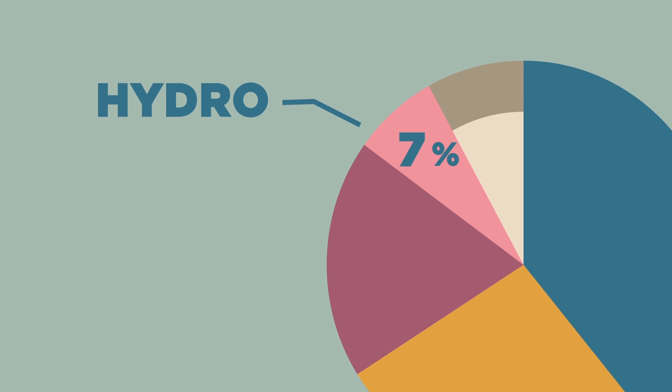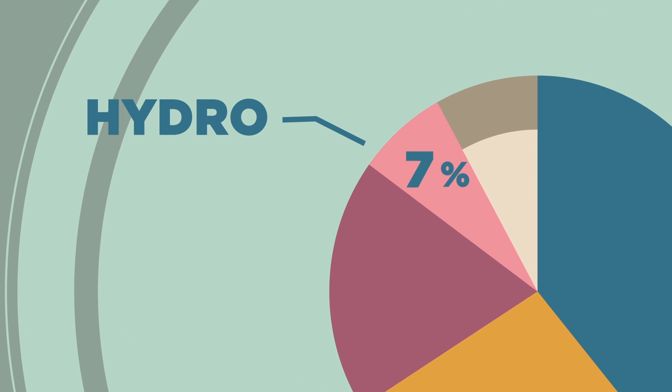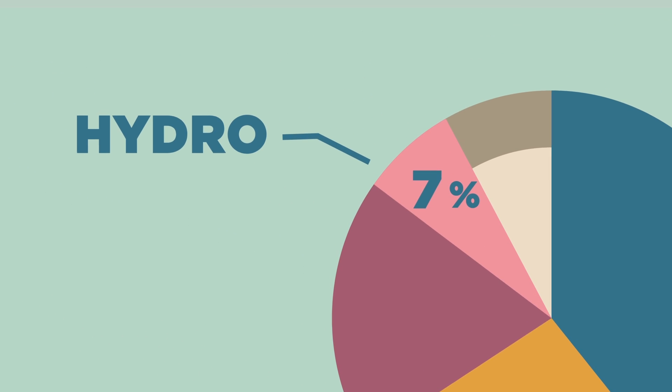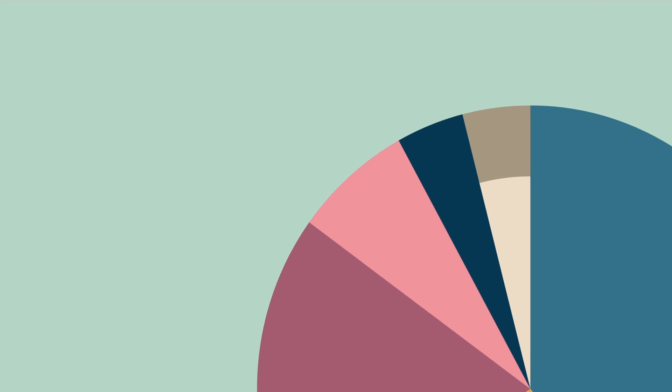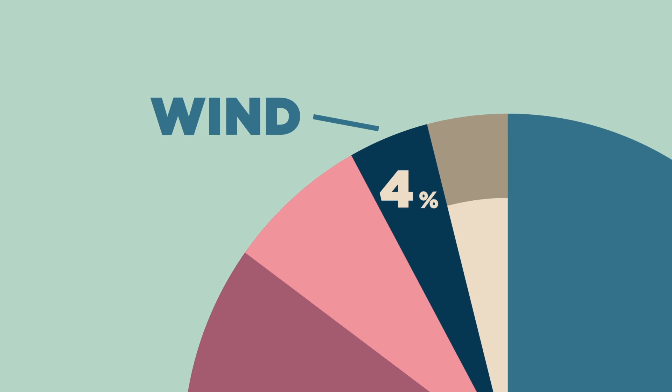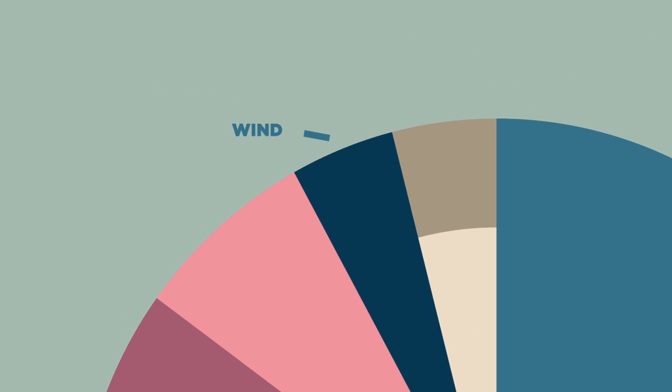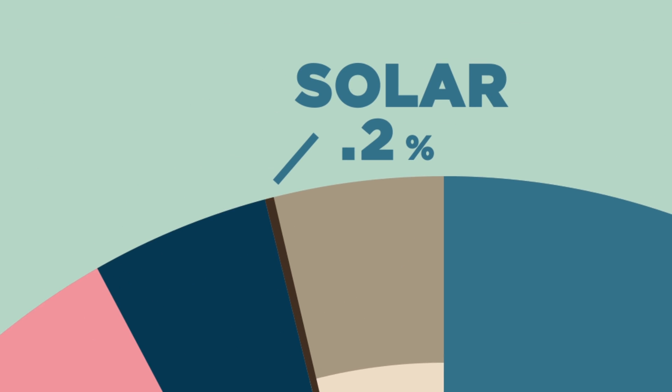And at the smaller end of the scale, hydropower, which comes from things like the Hoover Dam, is responsible for 7% of power generation. Wind power accounts for 4%, and solar for less than 1%.